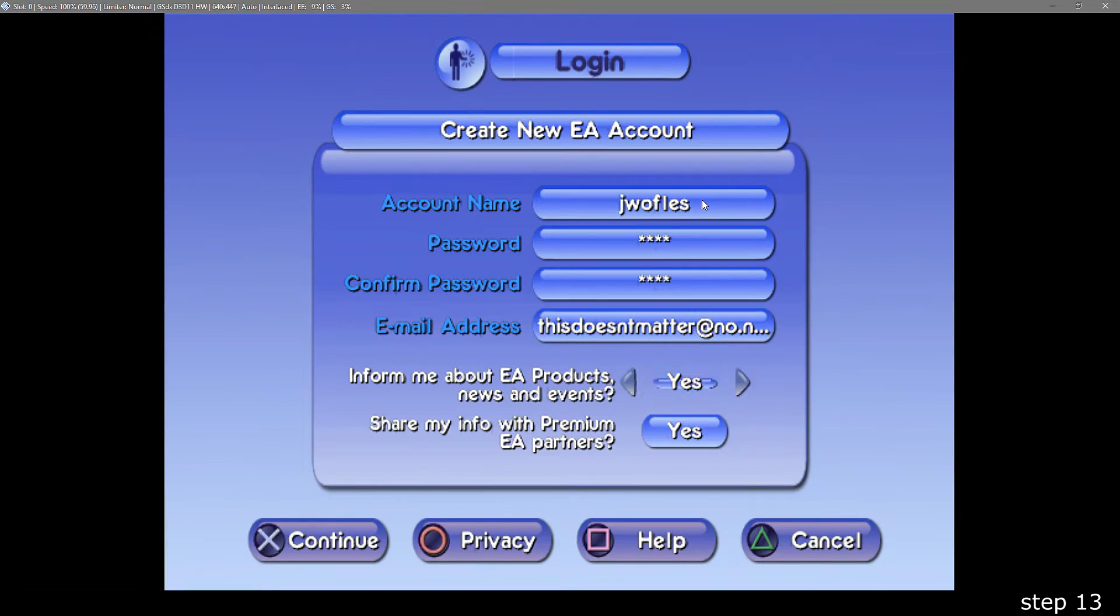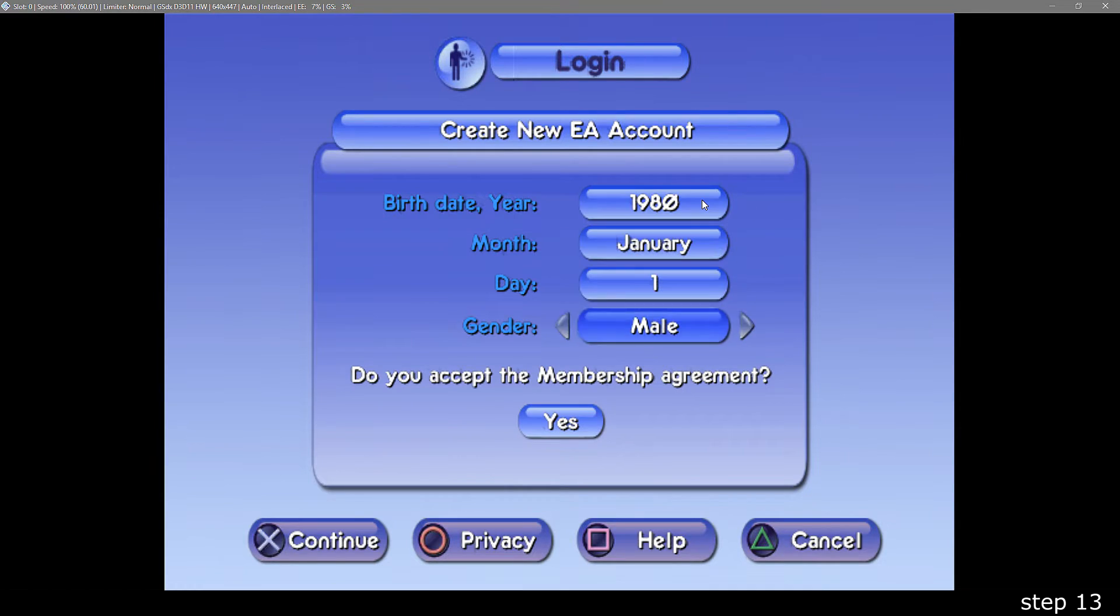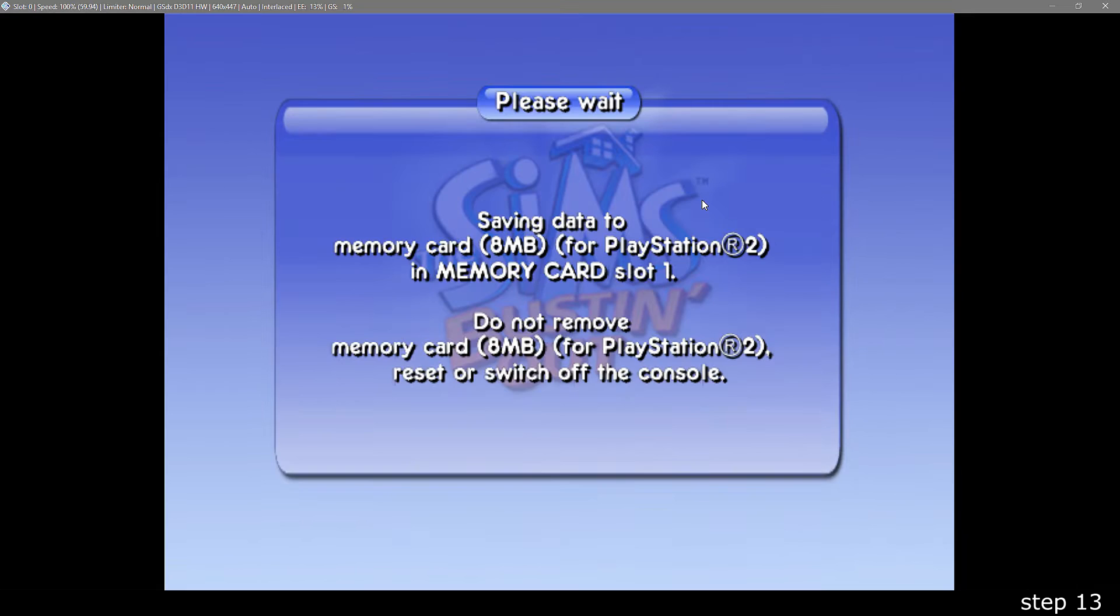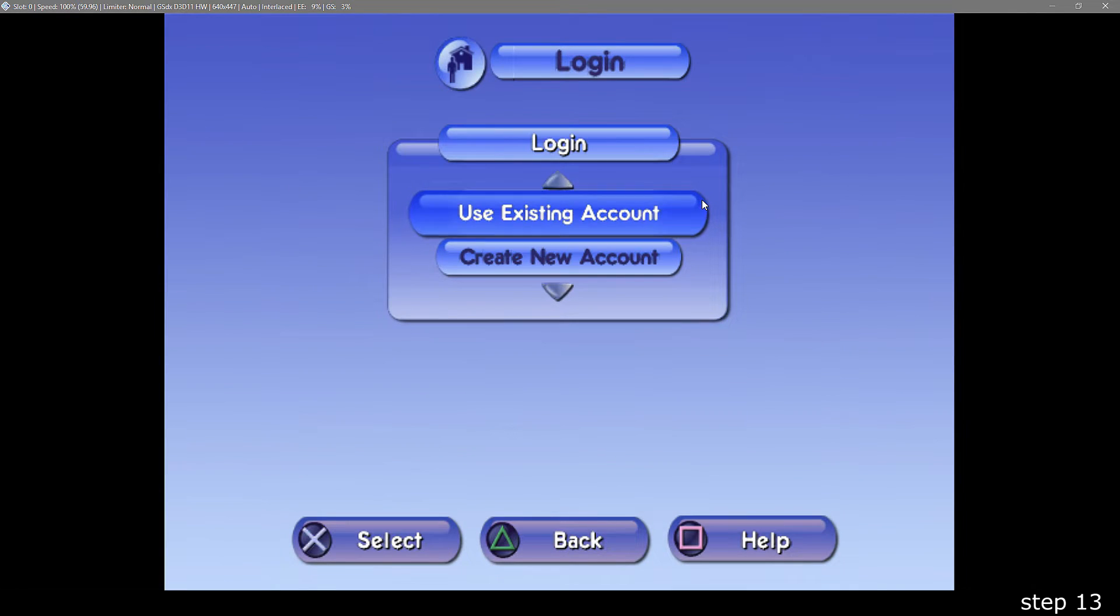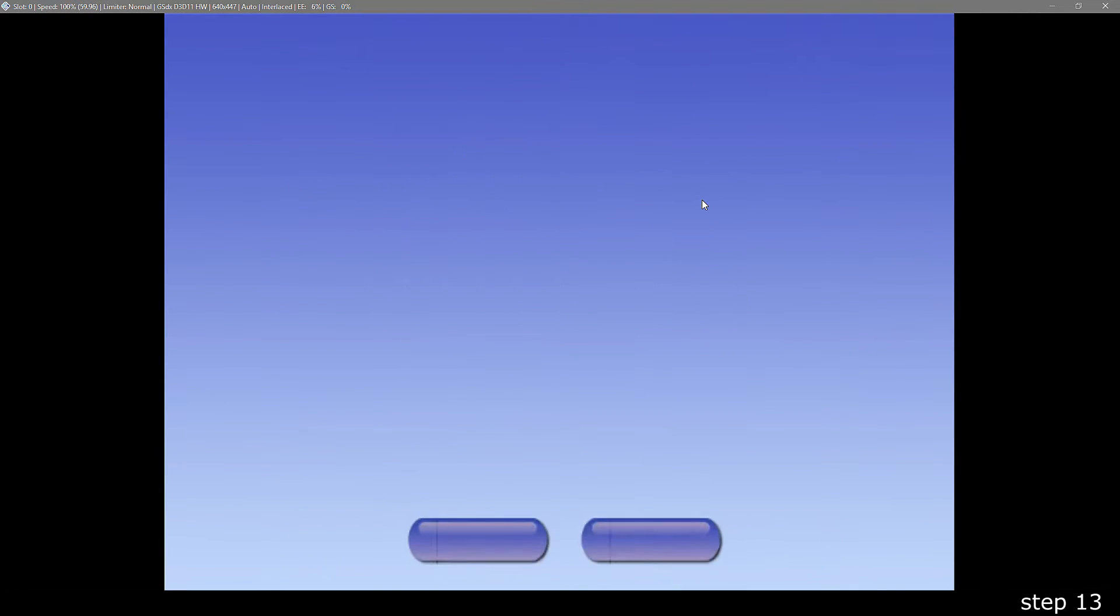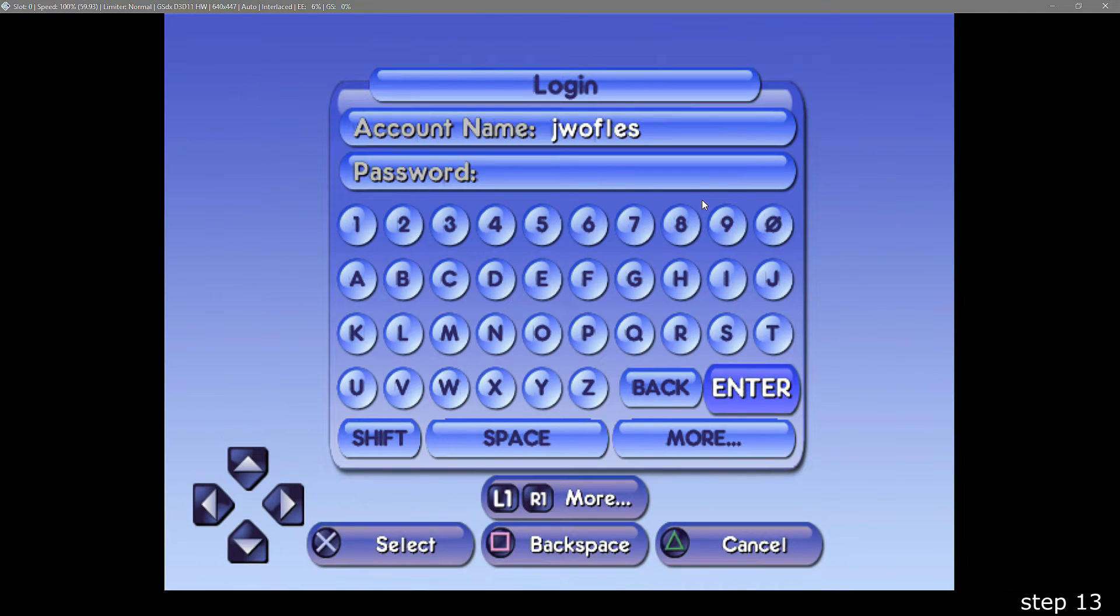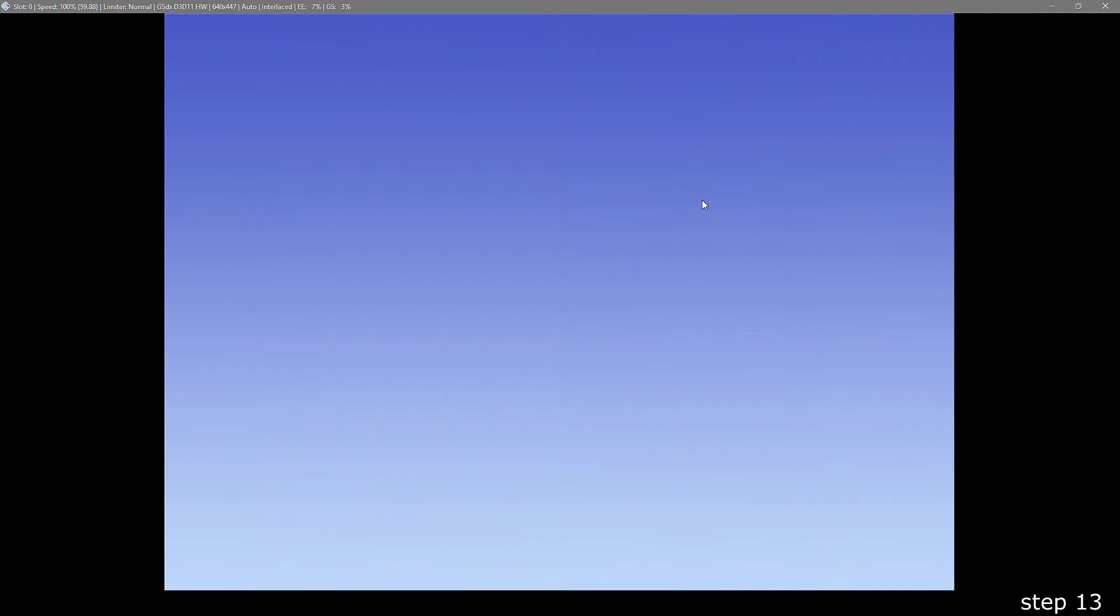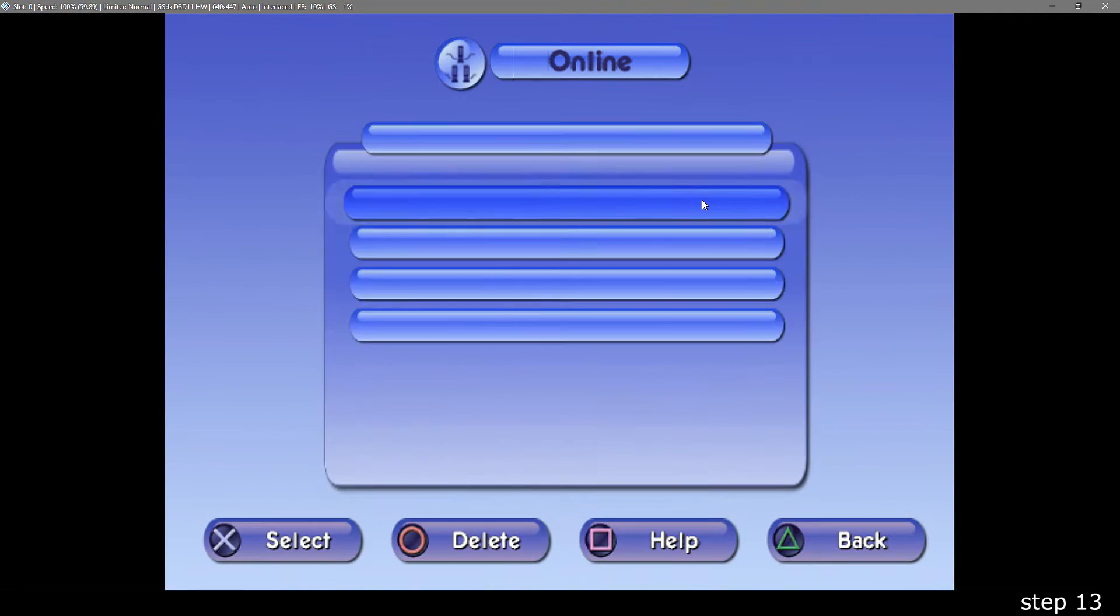Finish off the account creation by pressing X on all the options, and then your account will be saved. Then it will take you to the login screen, where you can just enter your name, and any password, and it will let you through.